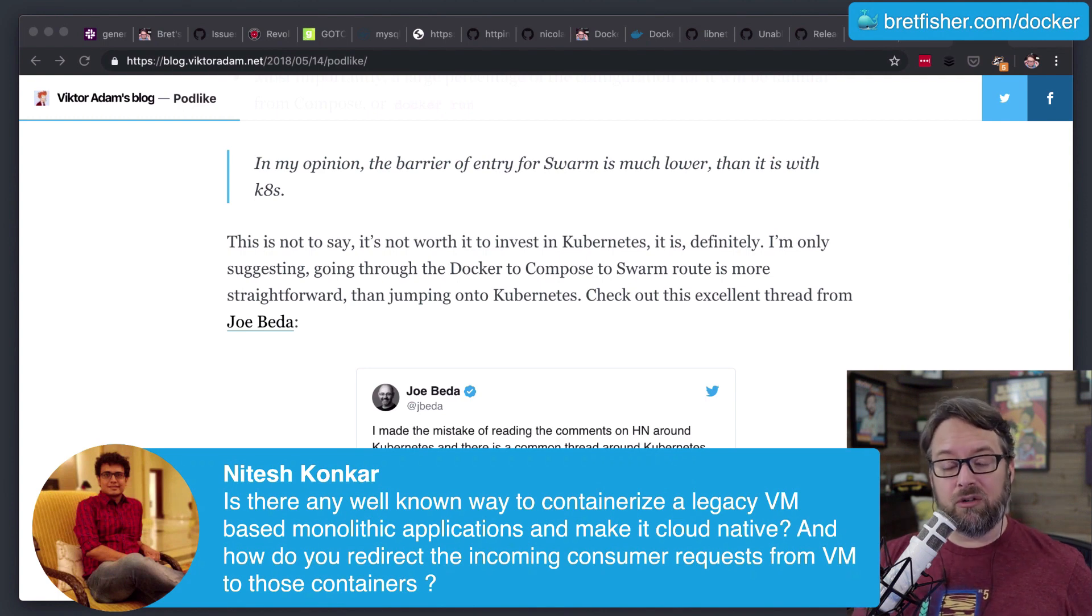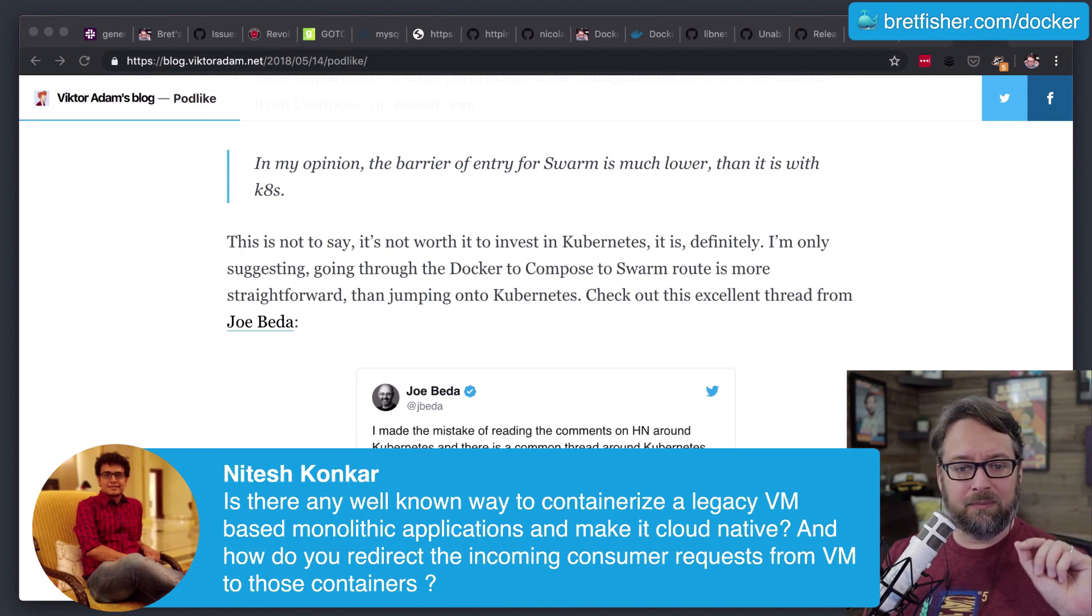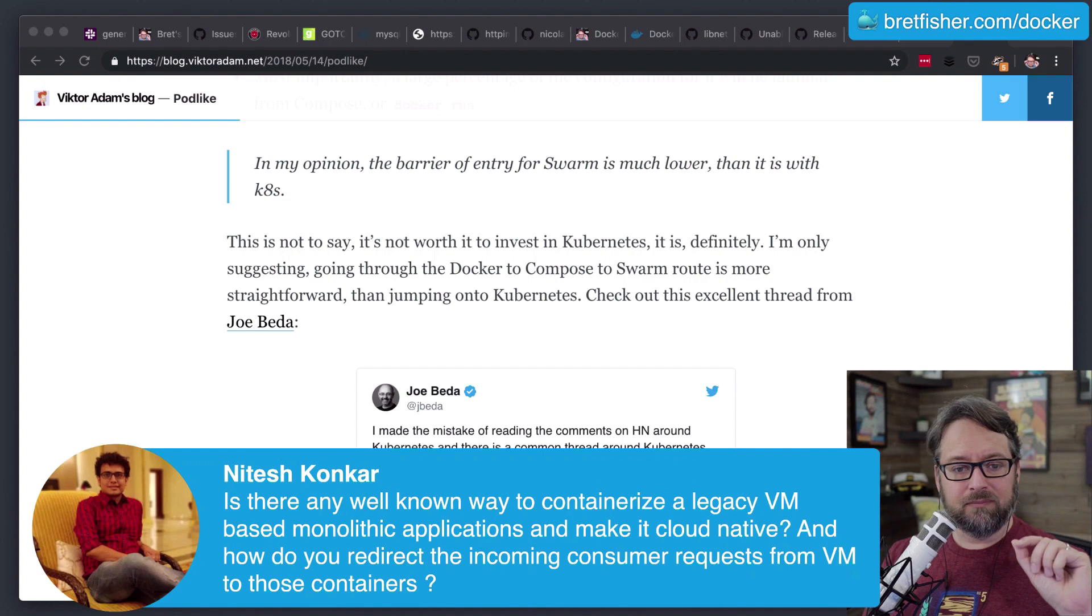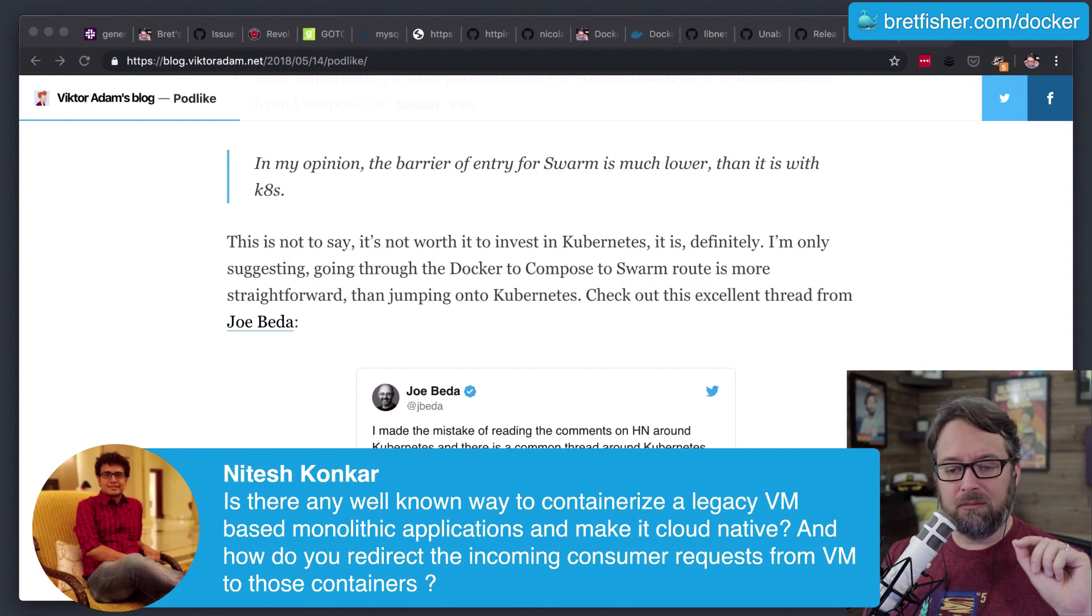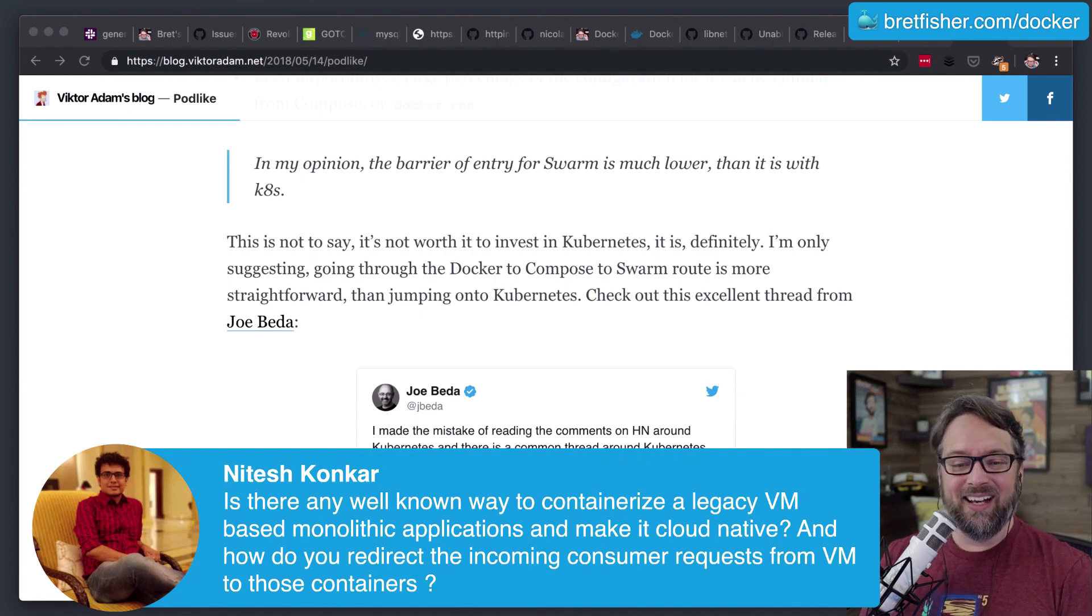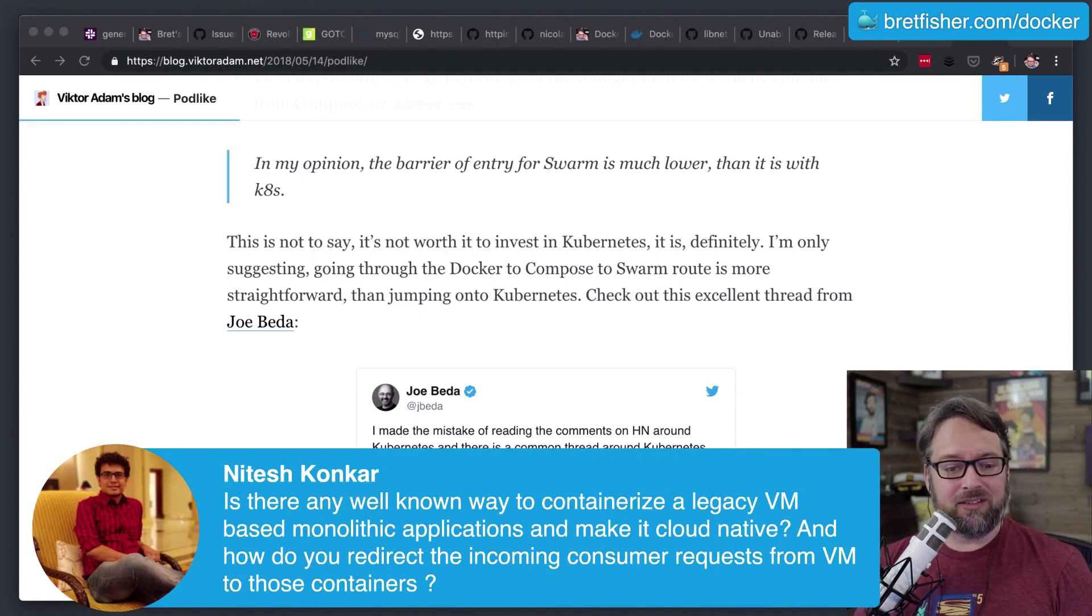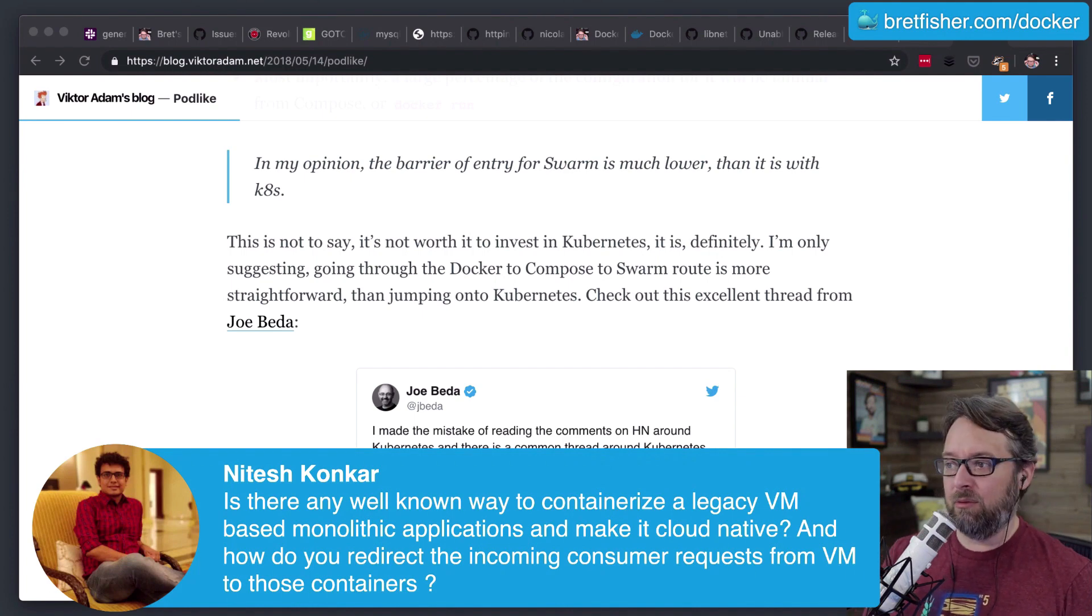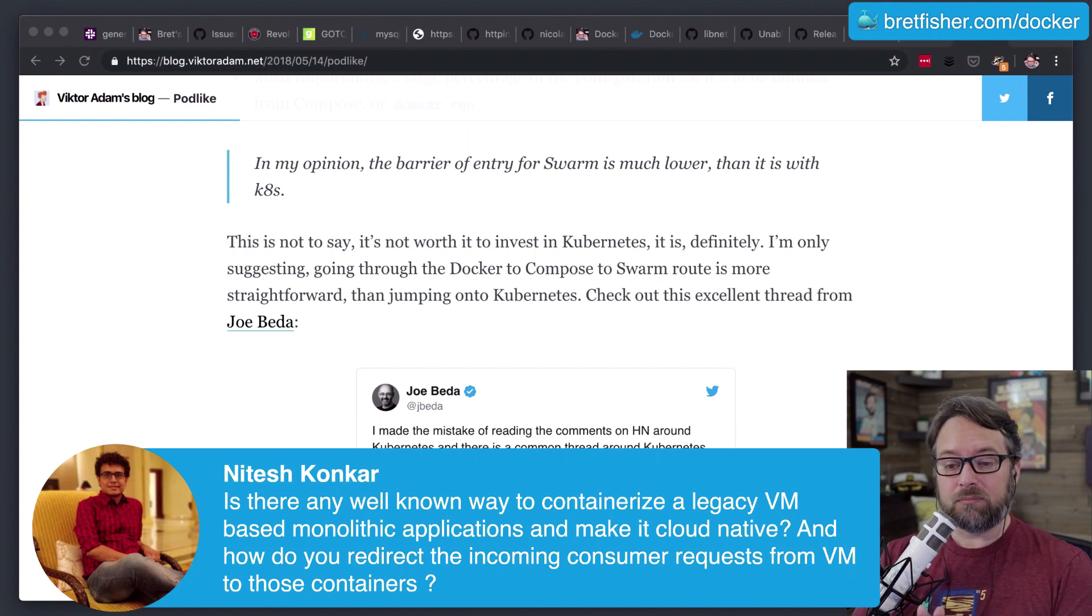So this is a very loaded question, and I'm going to make this the last question because everyone else is talking about questions and I'm running out of time.